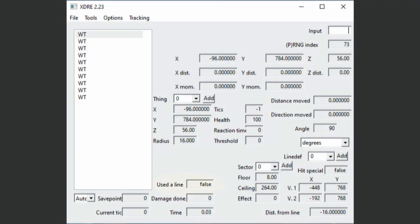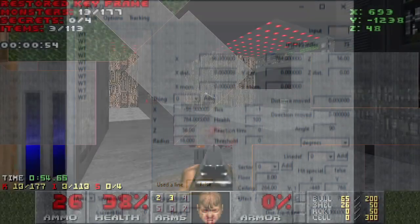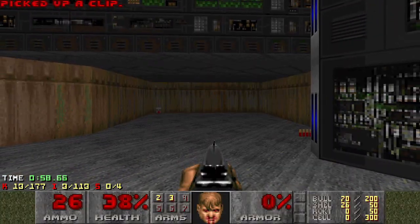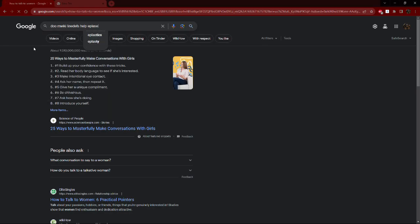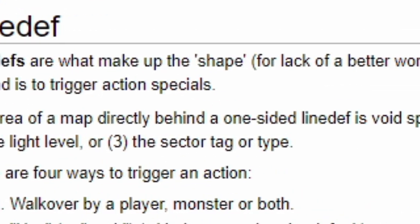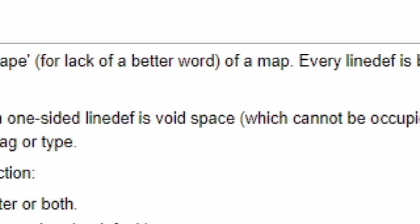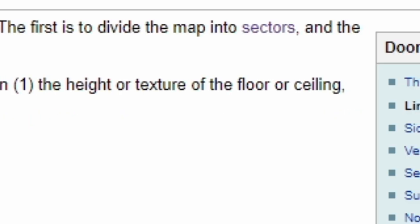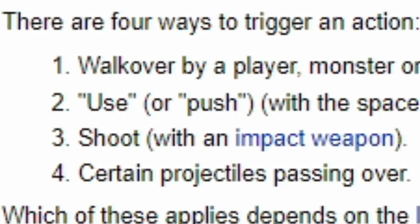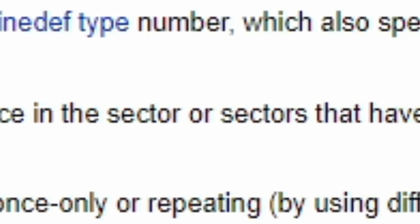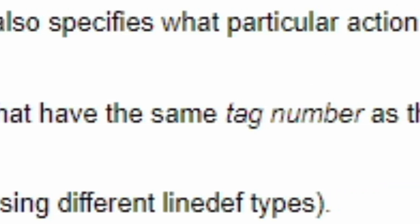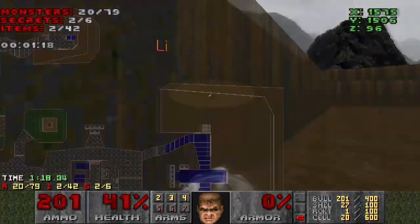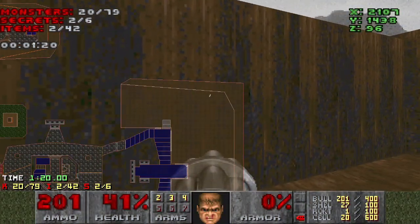Jumping down a bit, the used a line box will tell you if you have activated a line via pressing use. Note that this will show true if you press use while on activation range of a non-switch special line def. Oh, right. Line defs are what make up the shape of a map. Every line def is between two vertices and contains one or two side defs. To divide the map into sectors, trigger action specials. There are four ways to trigger an action. Which of these applies depends on the line def type number, which also specifies what particular action will come. A line def is one of these, one of these, and one of these. Now that you've received your PhD in line defs, let's move on.